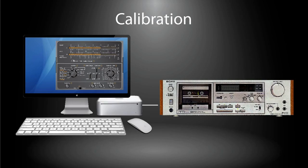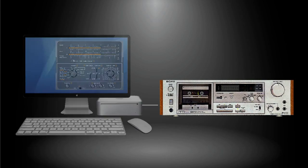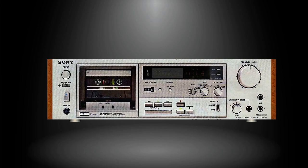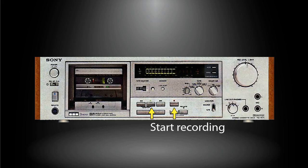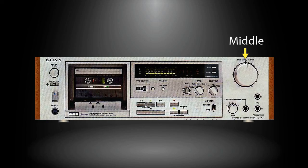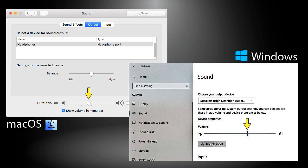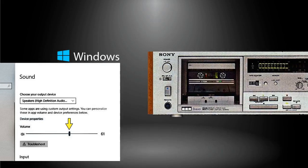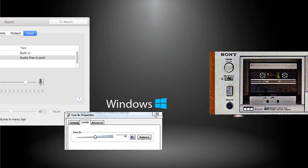After finishing the physical connection, a simple calibration work needs to be done prior to any measurements. For example, to inspect a cassette deck, load a blank tape and start recording. Turn the recording level knob to the middle position. Turn the oscillator dial of the T-100 application to the position of 400 hertz. Adjust the computer's sound output volume so that the meter on the cassette deck is pointing to the zero dB mark.